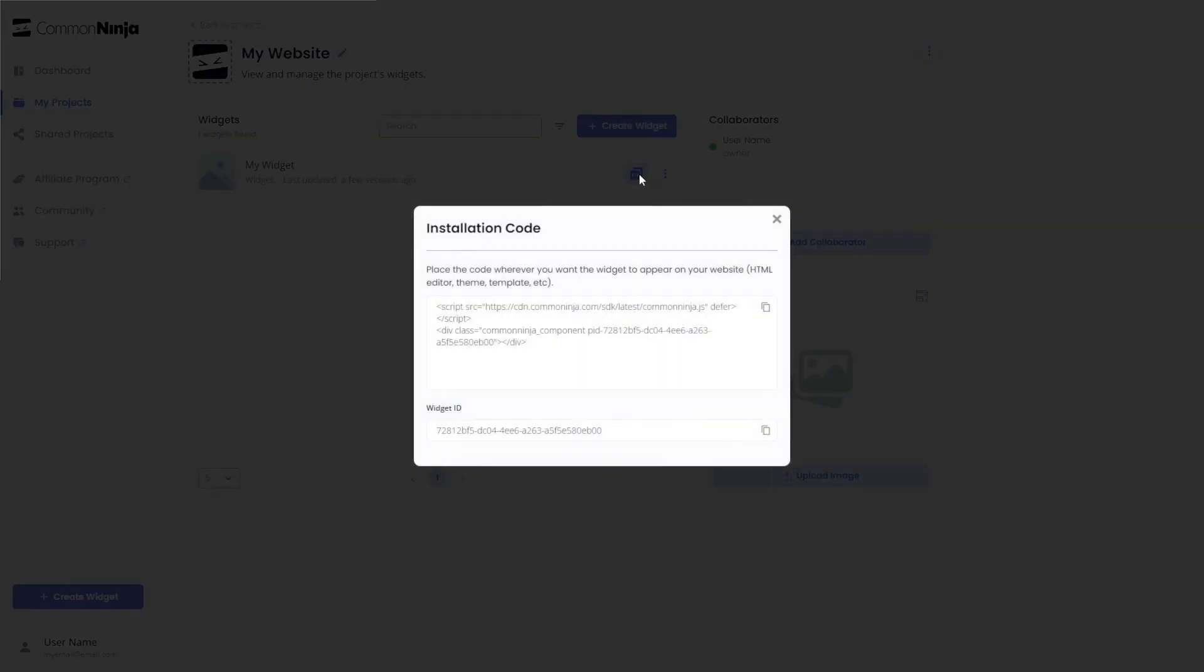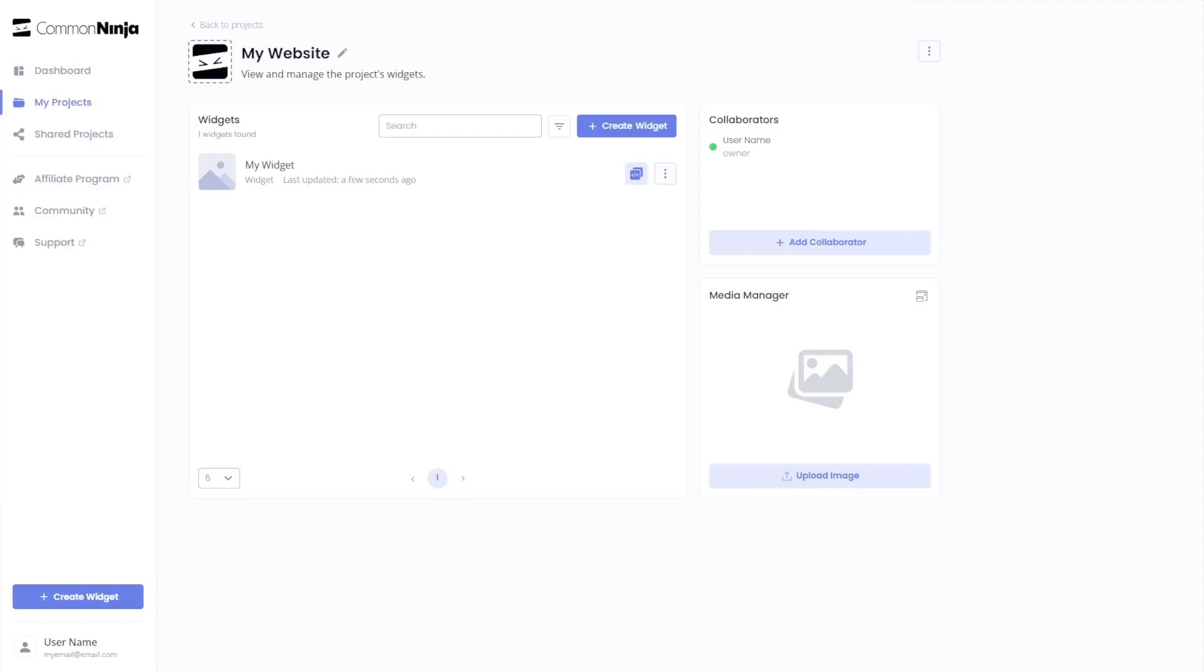In the window that opens, copy the code and close the window. Remember you can always return to the widget and keep on editing it.